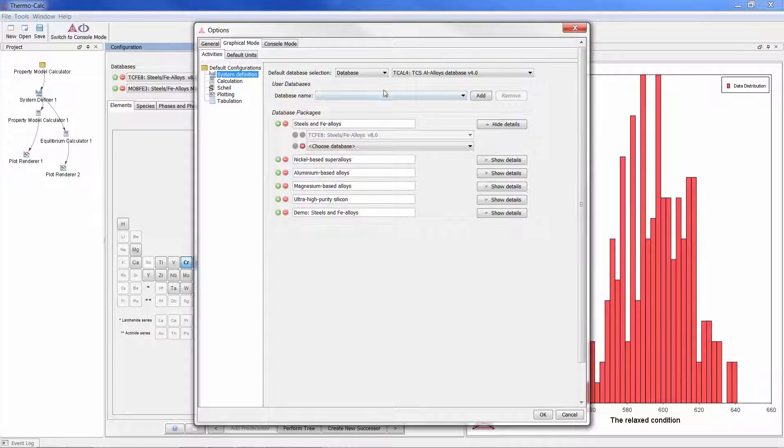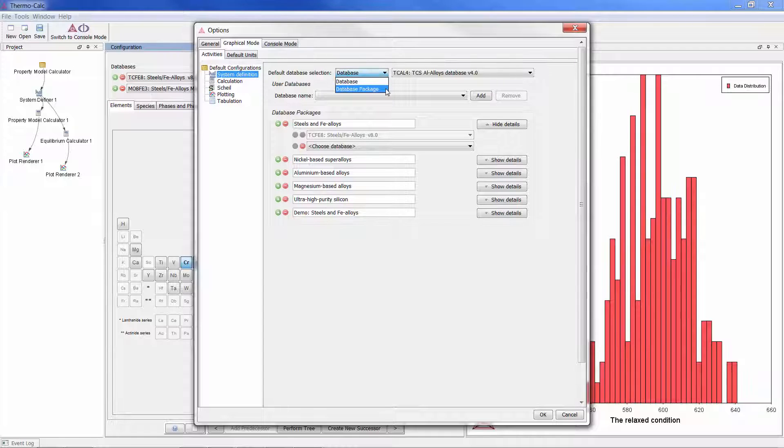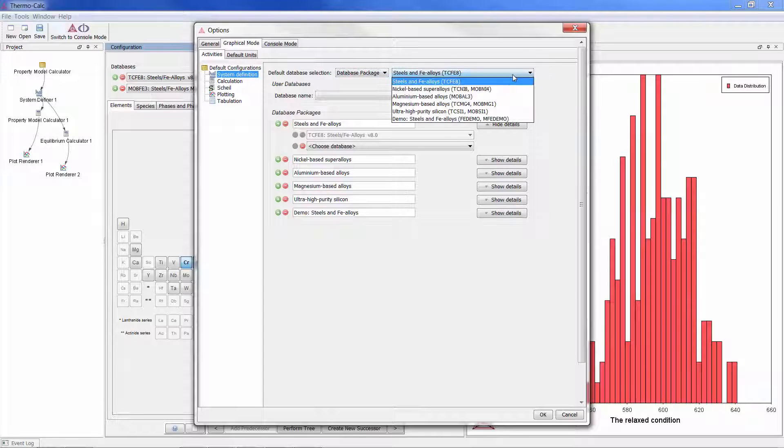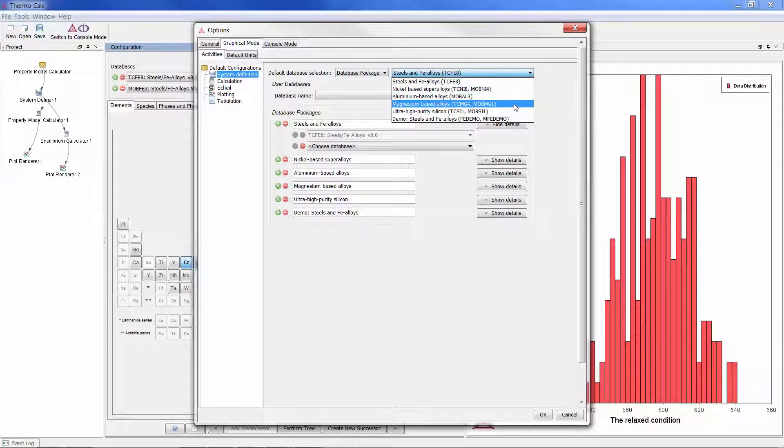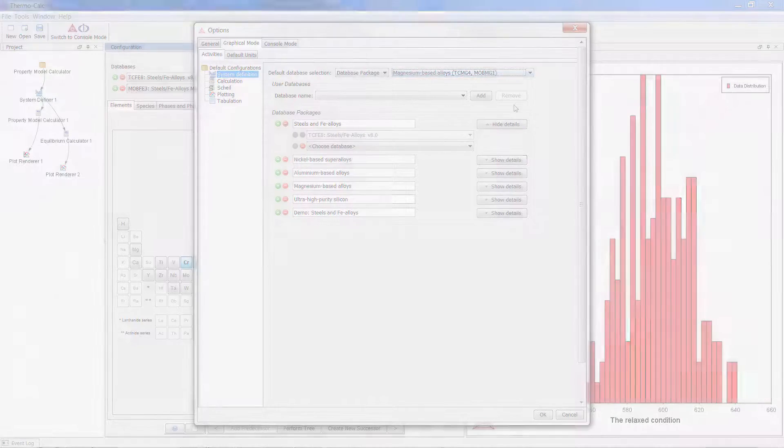Users can also set Thermo-Calc to default to a single database or to the packages, and you can select which database or package is your default.